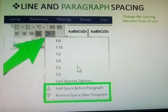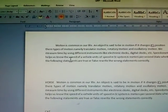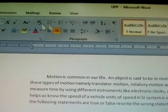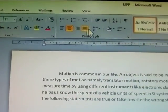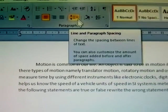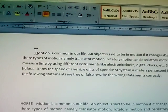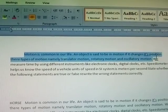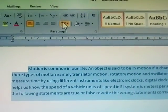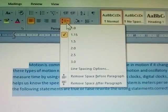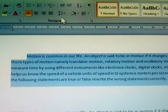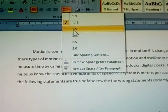Now I am showing where the spacing option is. This is the paragraph section — this is the font area, and this is the paragraph area. This is called line and paragraph spacing. Before any action, it is compulsory to select the text first.